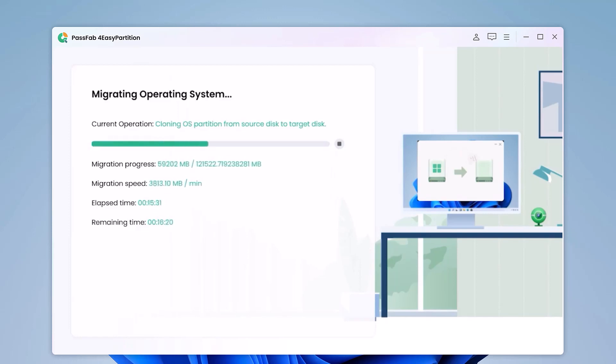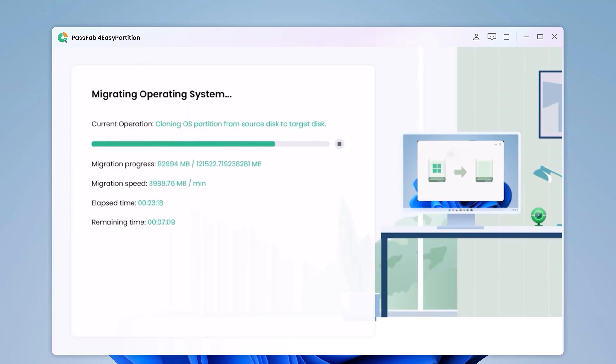The migration process may take a few minutes or 10 minutes, depending on the data volume of the source disk.